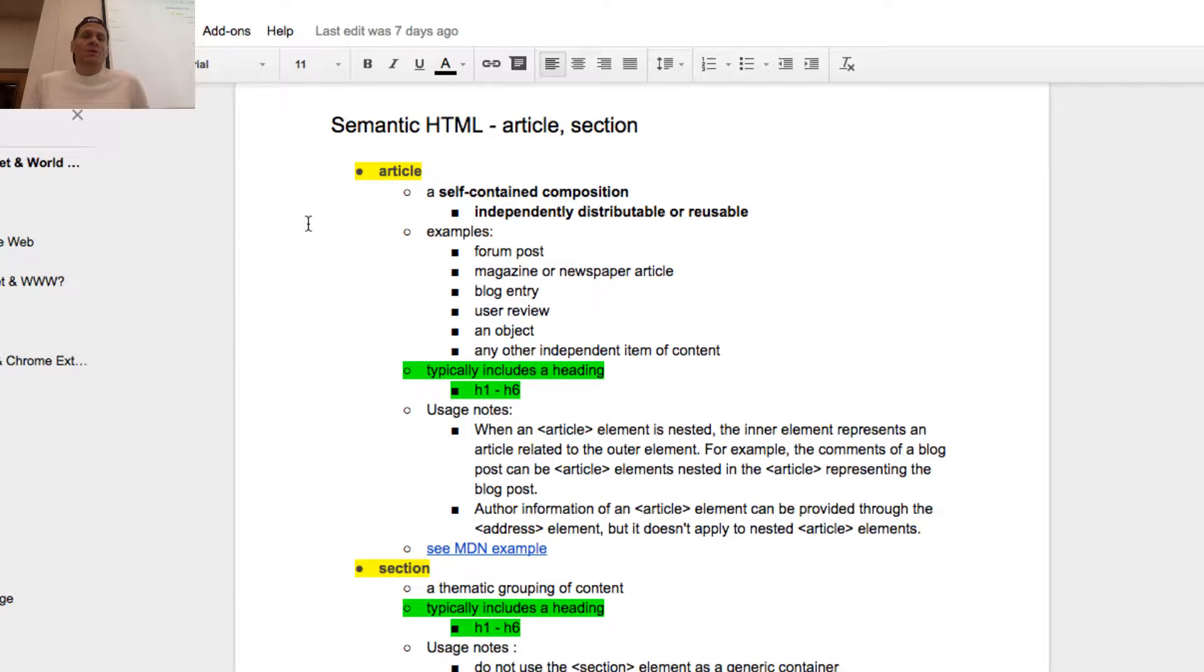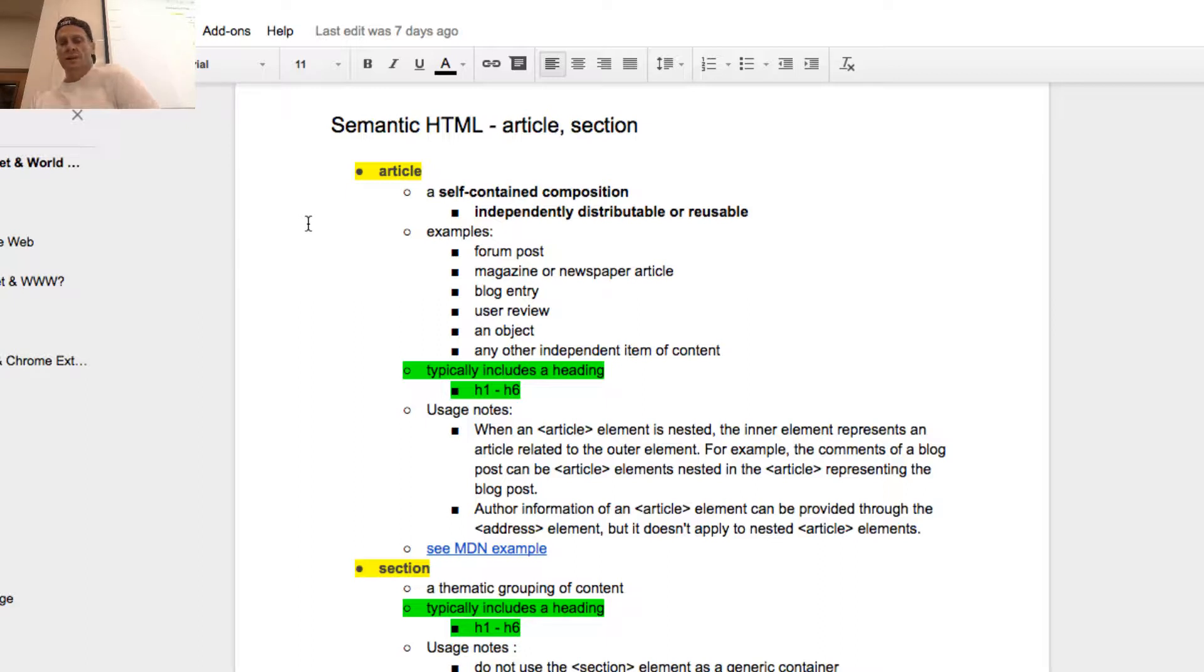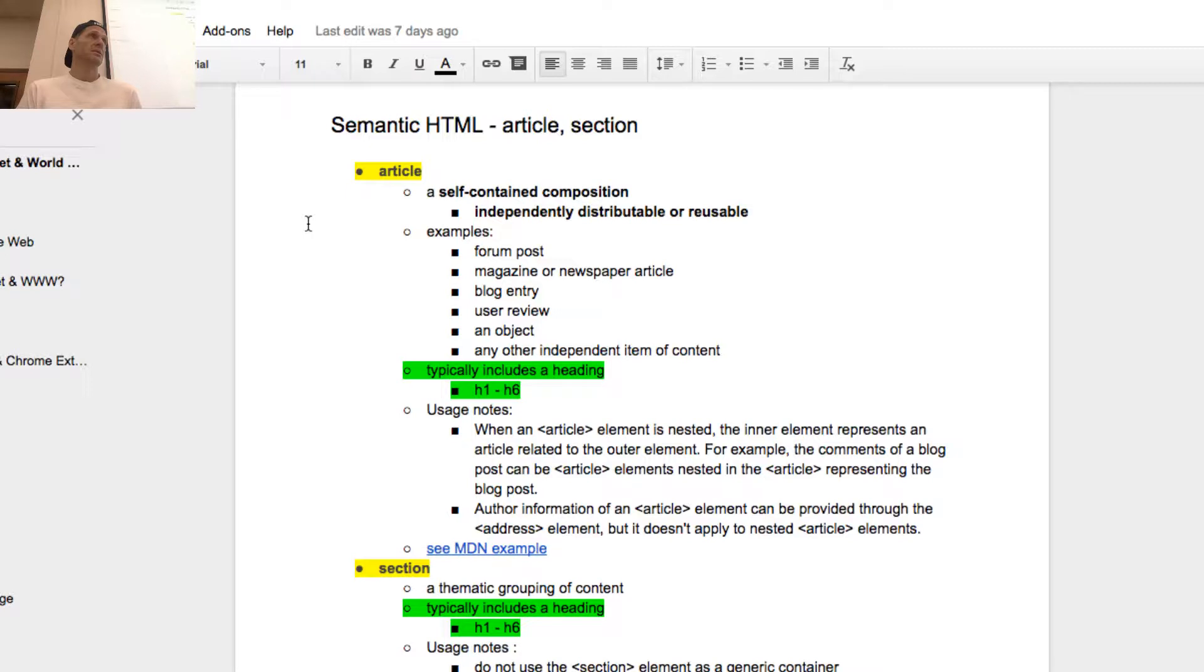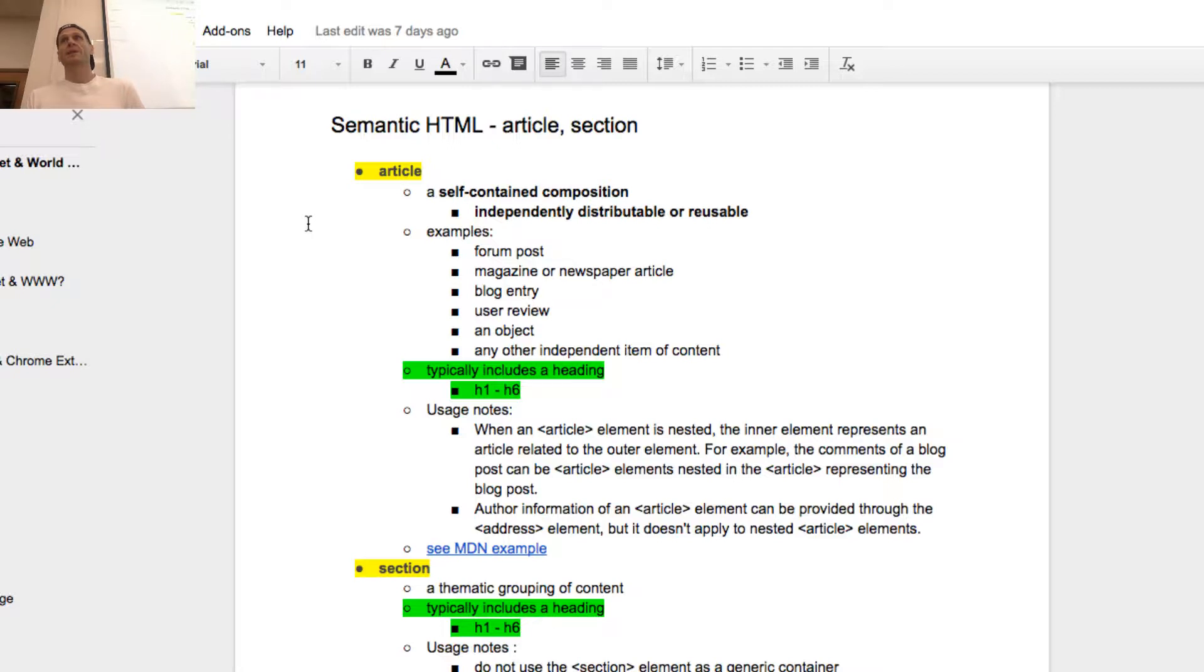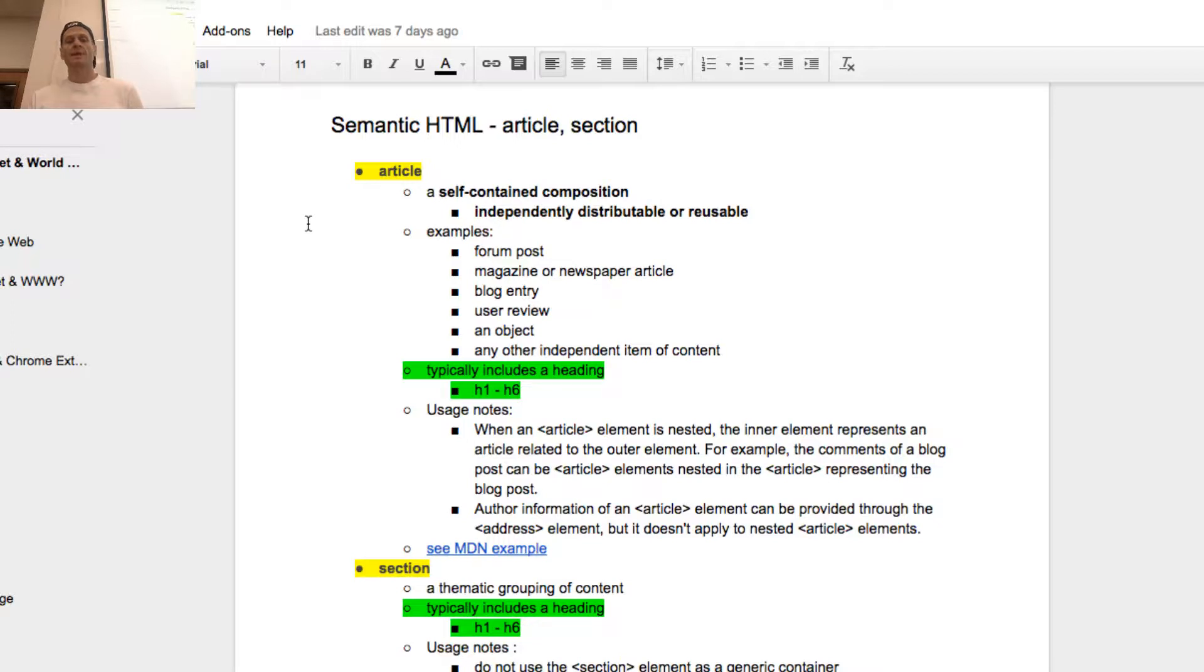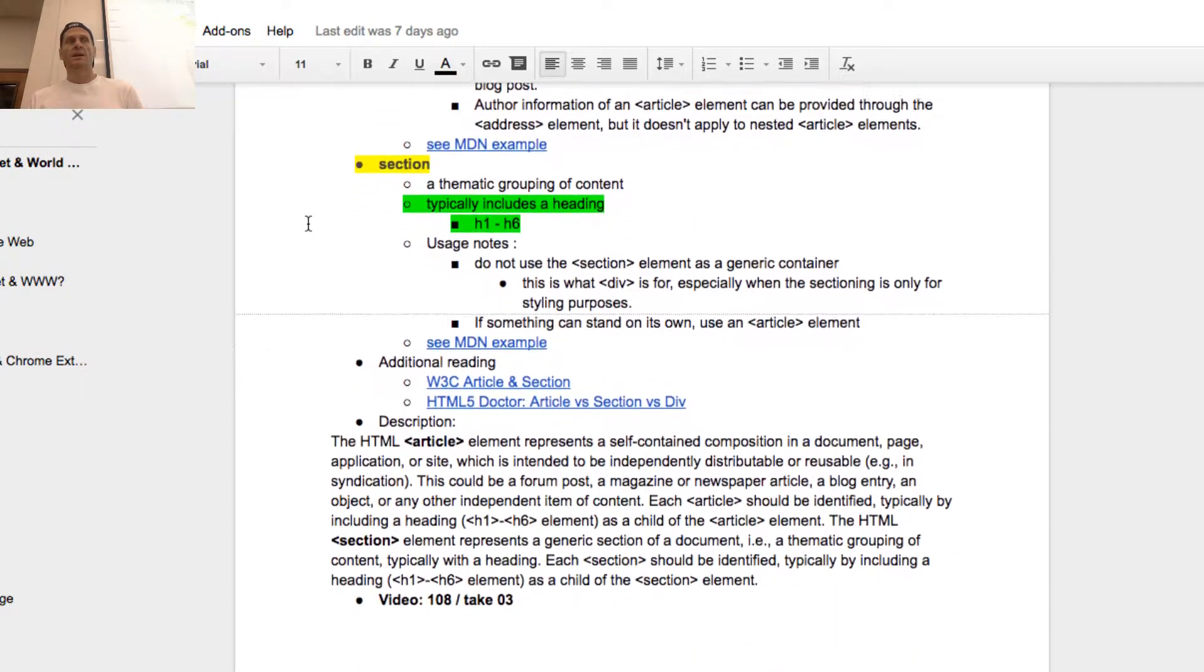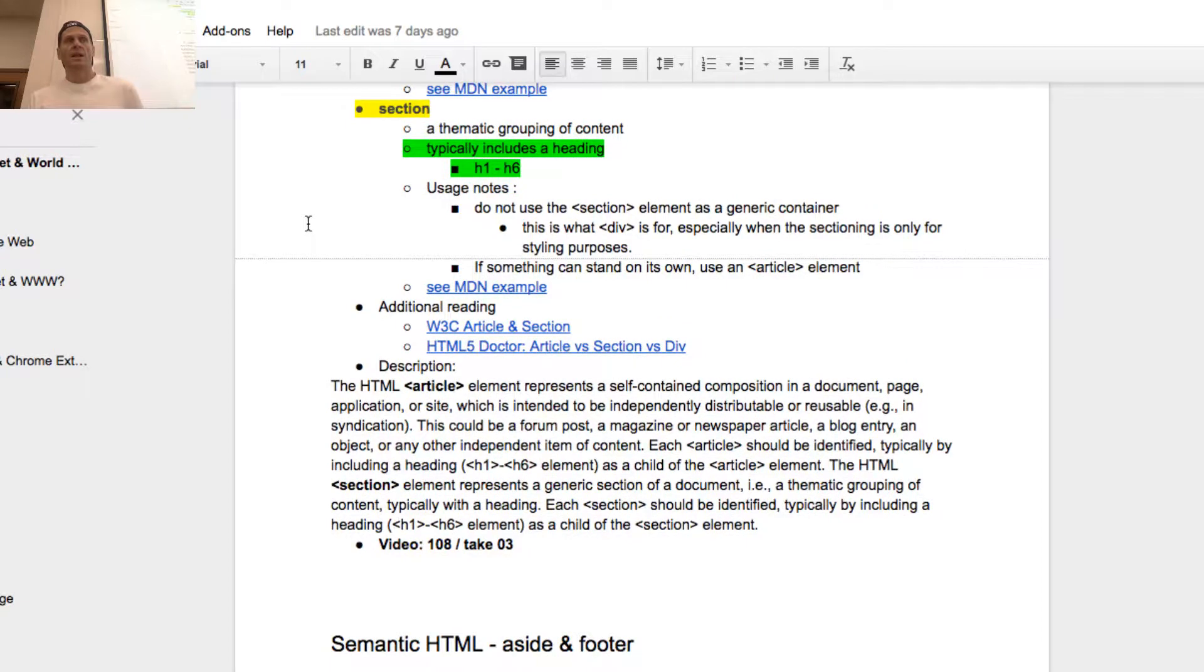So article is self-contained composition, independently distributable or reusable, and it typically has a H1 through H6. A section is a thematic grouping of content, typically including an H1 or H6. It's the business section, the weekend section, the art section. Or it might be, here's the section about California legislator in that one article. It's a thematic grouping of content.